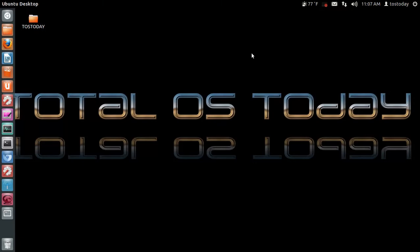The show will be hosted by myself, Total OS Today, and my co-host Spatchery from Spatchery's Cup of Linux. It will be my first live show on Linux Distro Community.